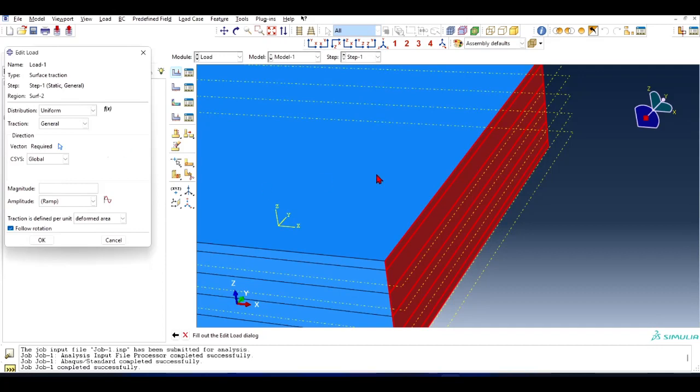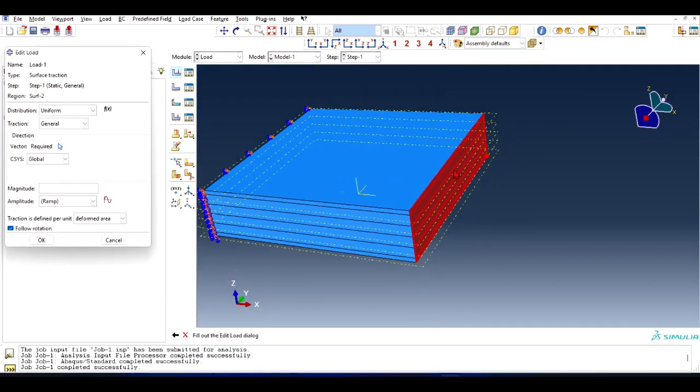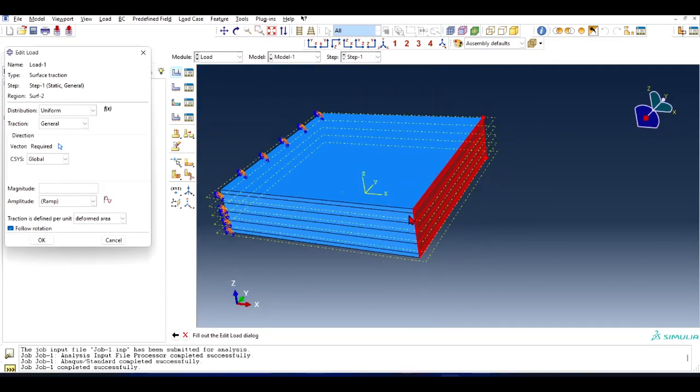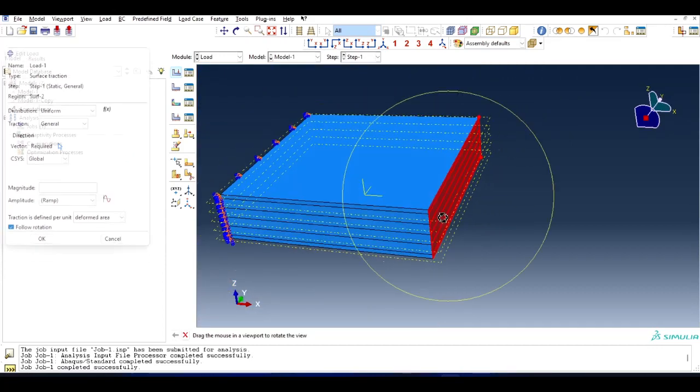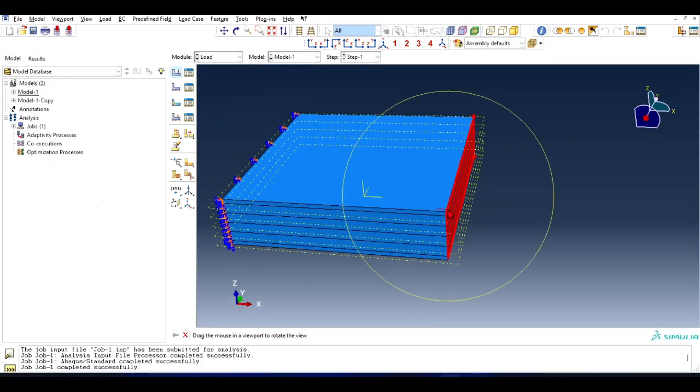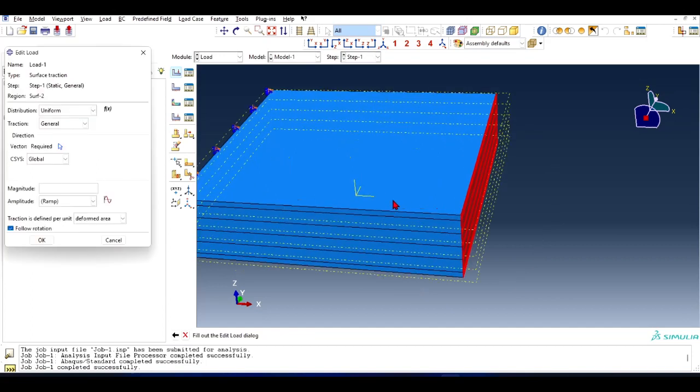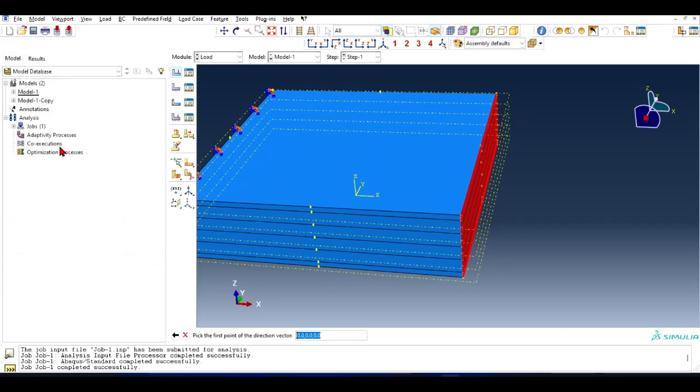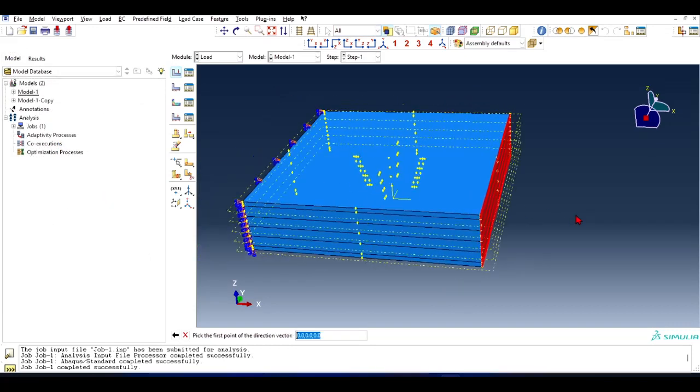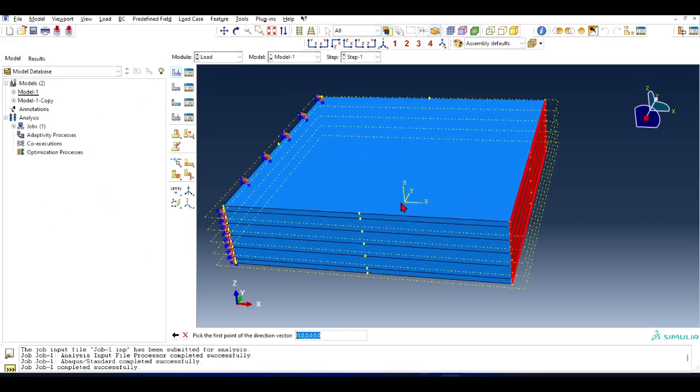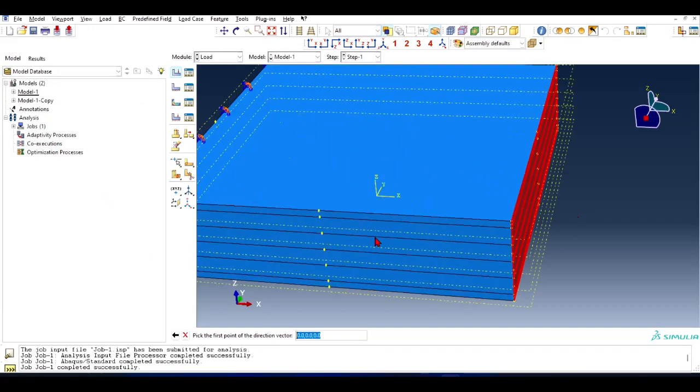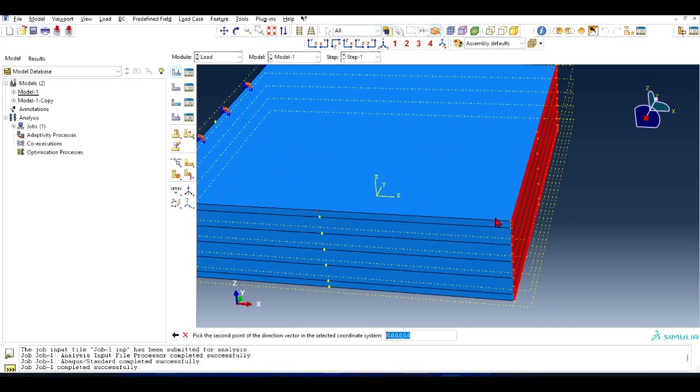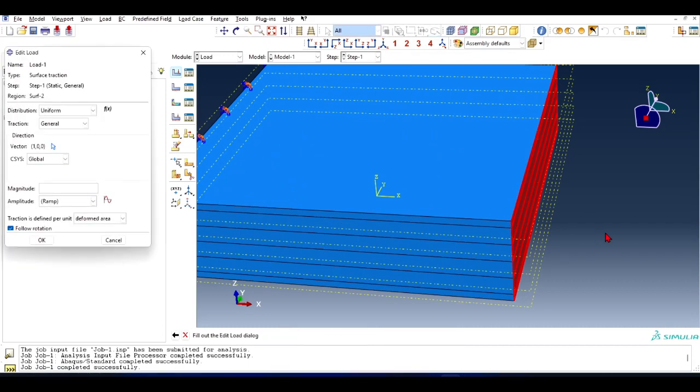I have to select the direction of that force, which should be the outward normal direction. So I'll go to the Direction - click on this and you can choose the direction. Because the direction is along this line, I have chosen these two points.